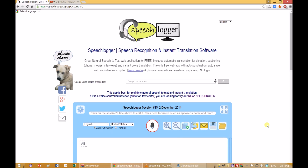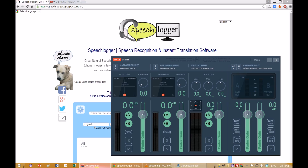Welcome to SpeechLogger. In this tutorial, you will learn to transcribe audio files on your computer simply by using your browser.